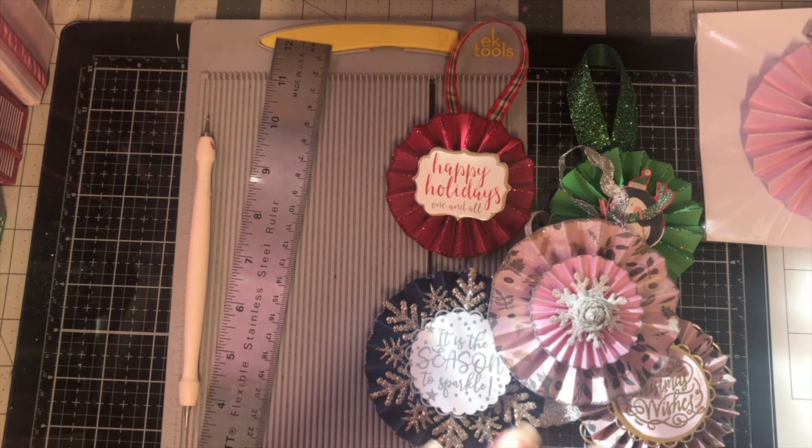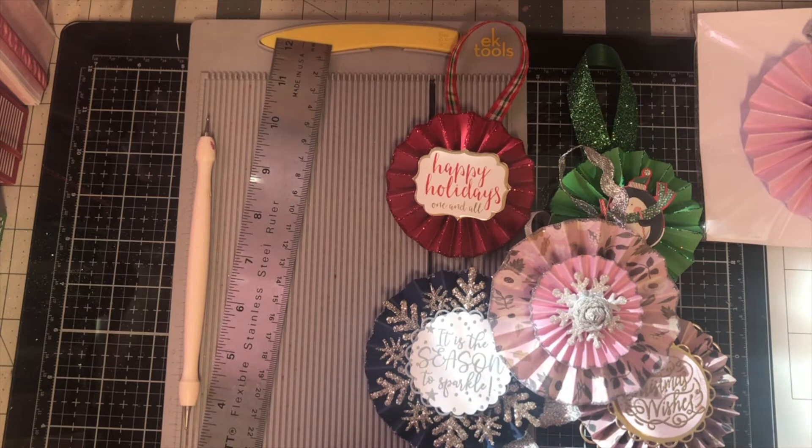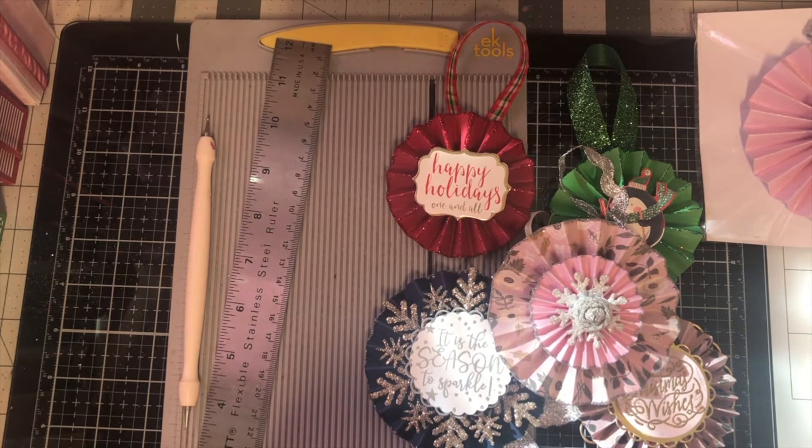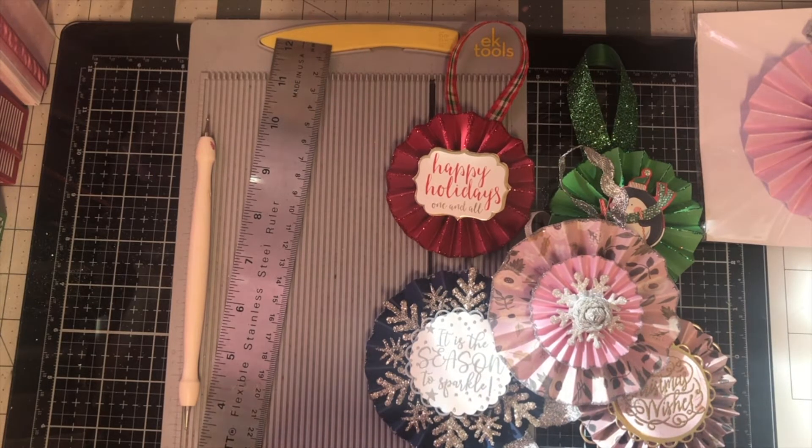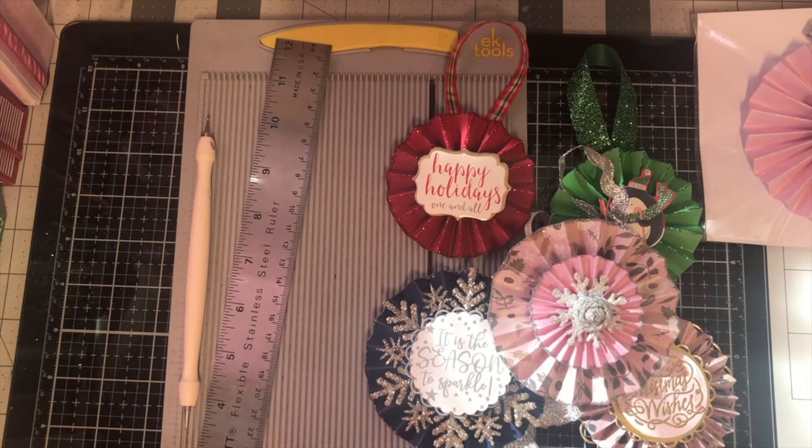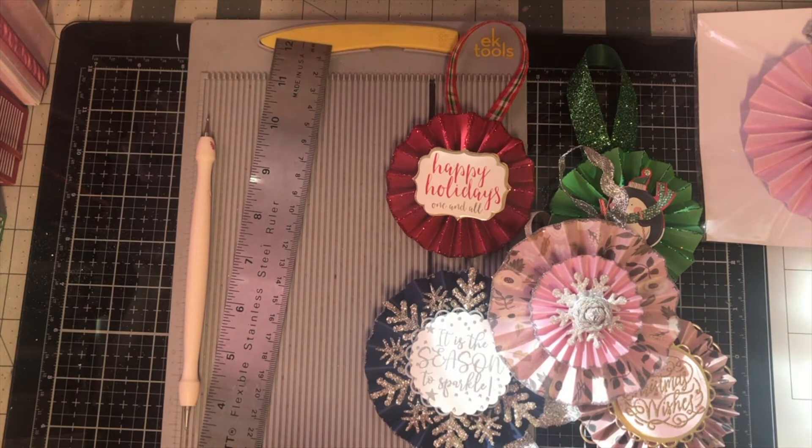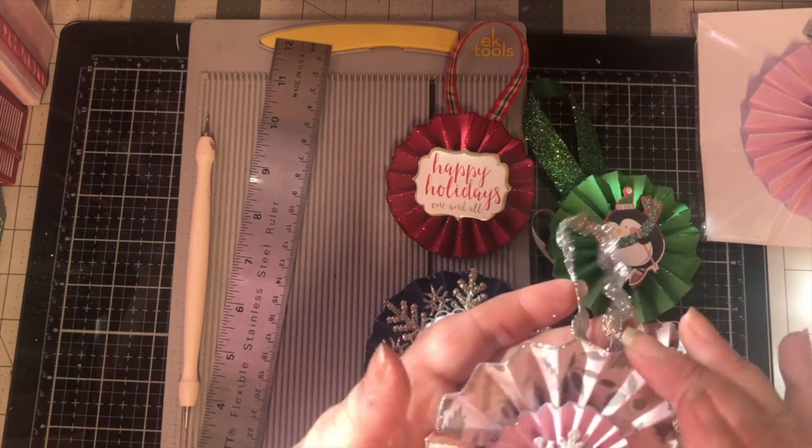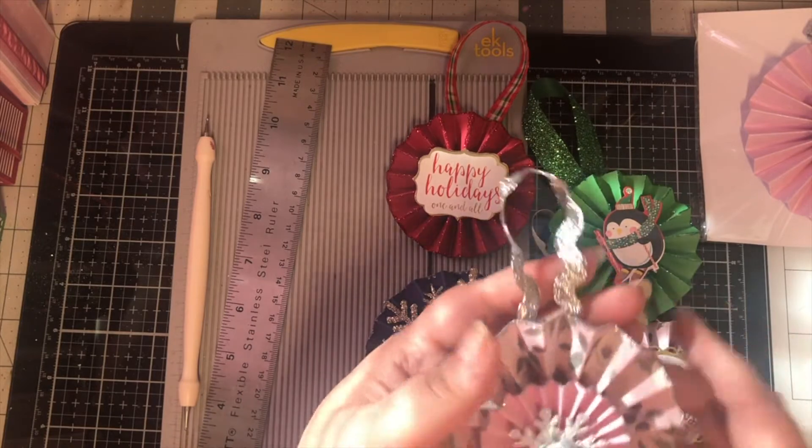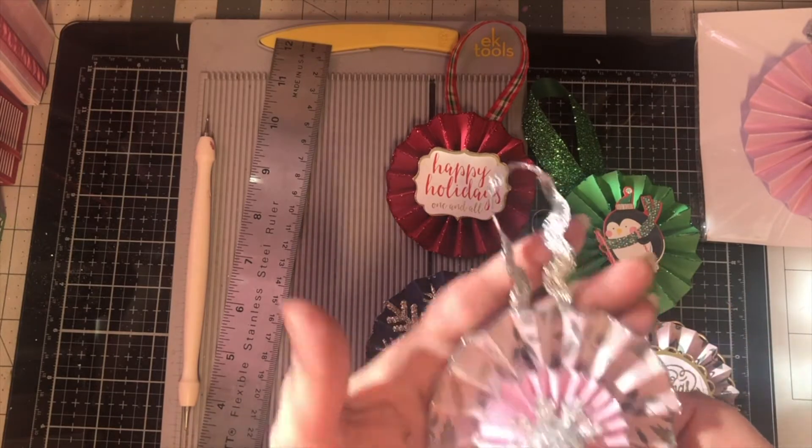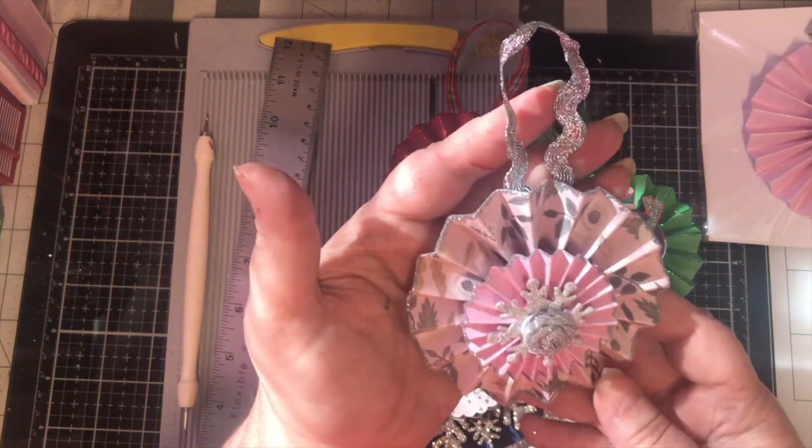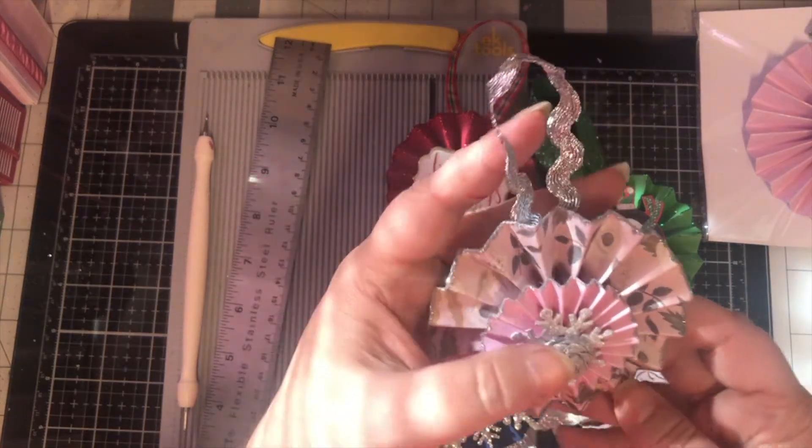This one though, I do recommend a hot glue gun for this. So if you have little ones, that would be the part you would want to do. So what we're doing are the classic rosettes. Been around for a long time.